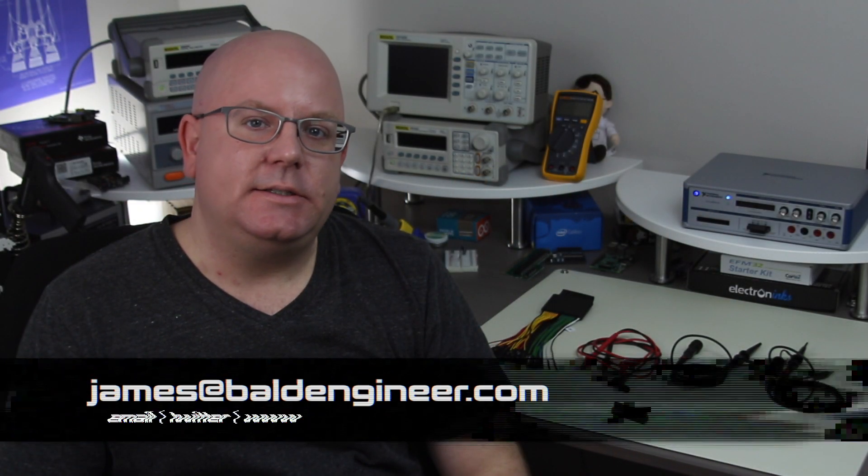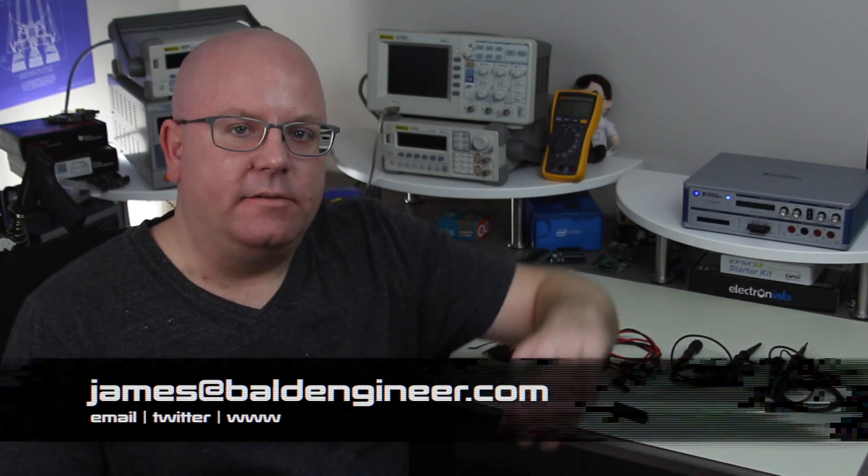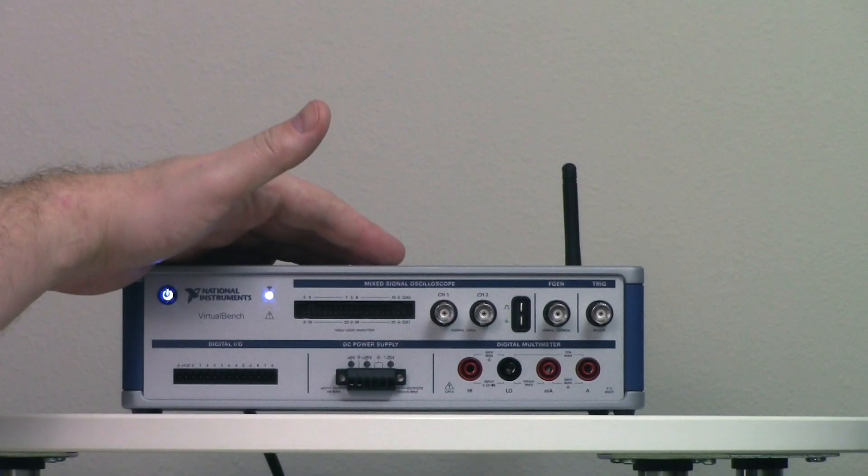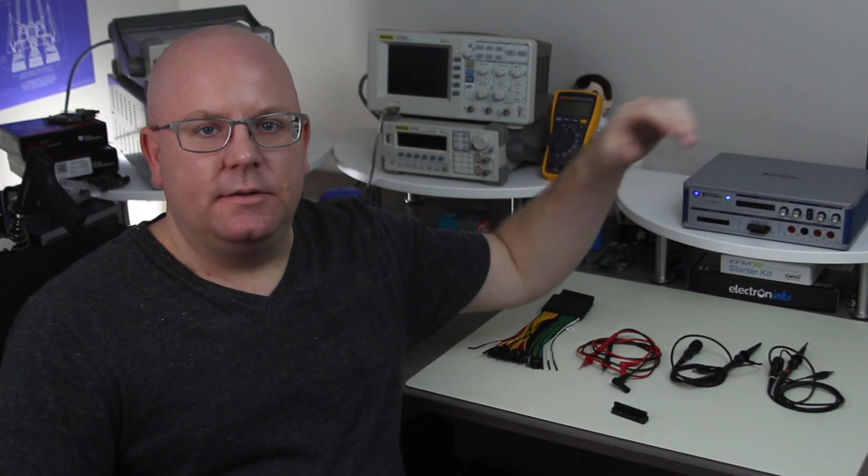In this video we're going to take a detailed look at the Virtual Bench from National Instruments. This box has six instruments built into it.